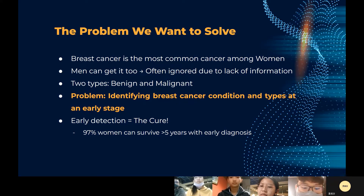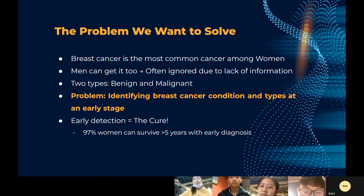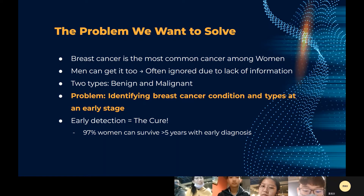Although breast cancer is the second leading cause of cancer death in women, the survival rate is high once it is detected. This will save time for physicians and improve their efficiency if breast cancer can be detected early. Our presentation primarily discusses the possibility of identifying breast cancer — whether benign or malignant — even at a very early stage. Early detection is the cure, as it has been proven that 97% of women can survive more than five years with early diagnosis.